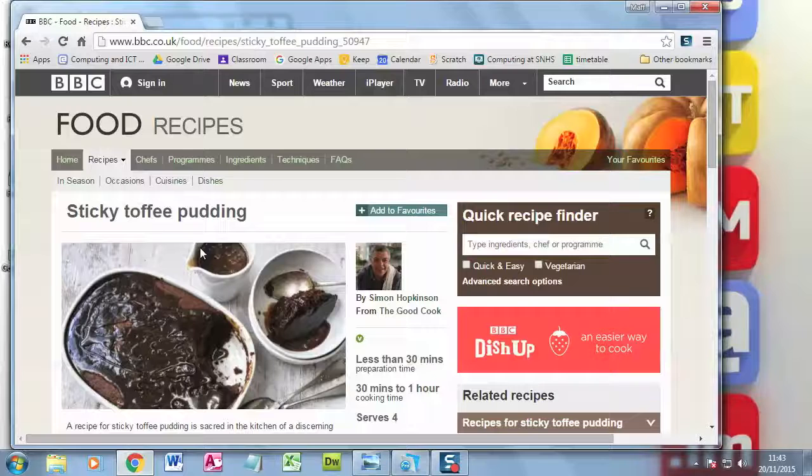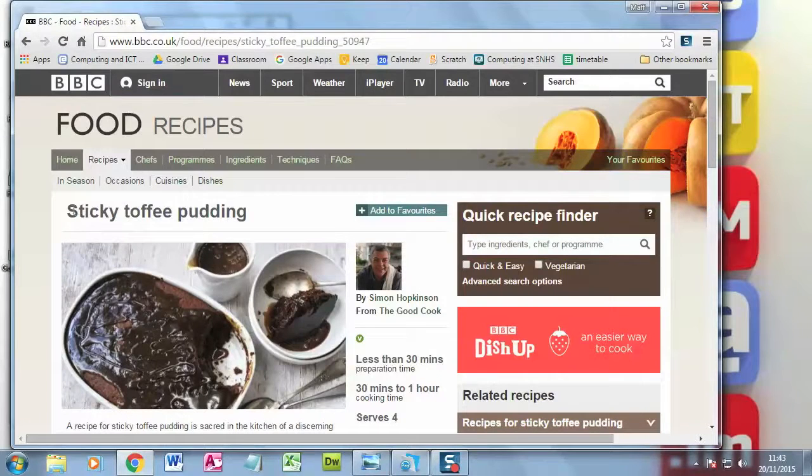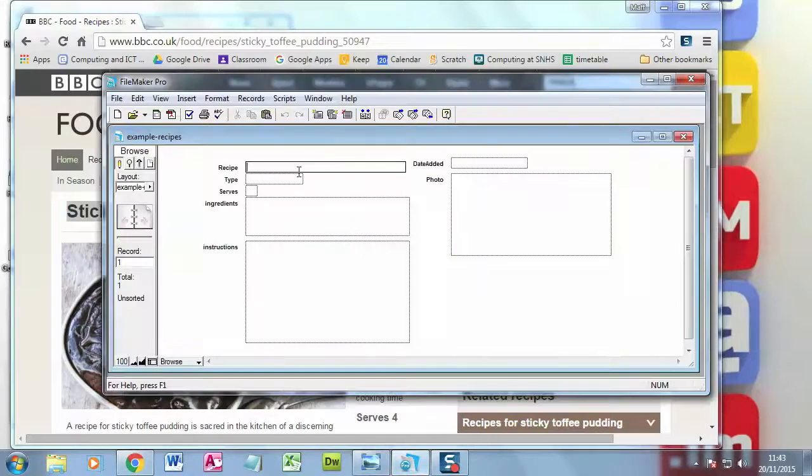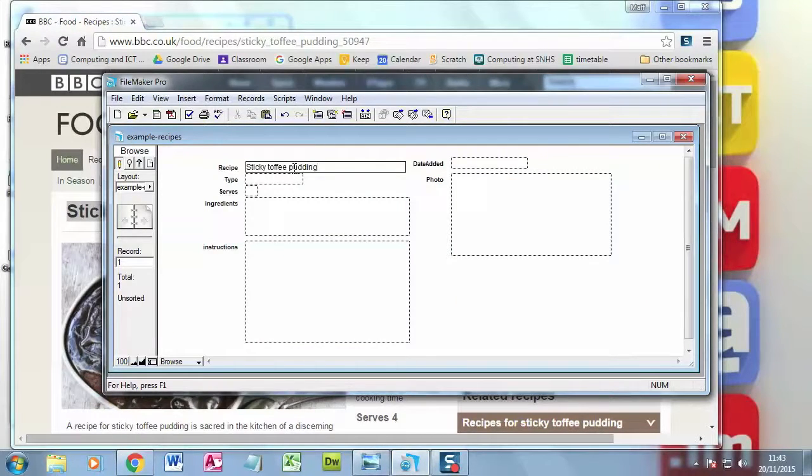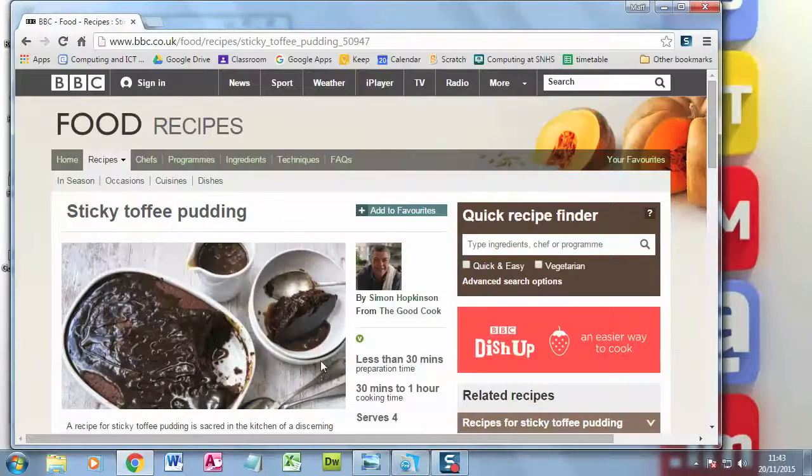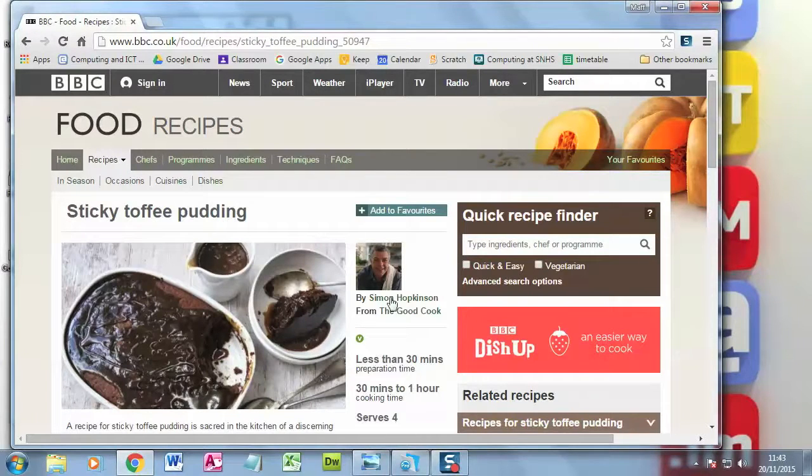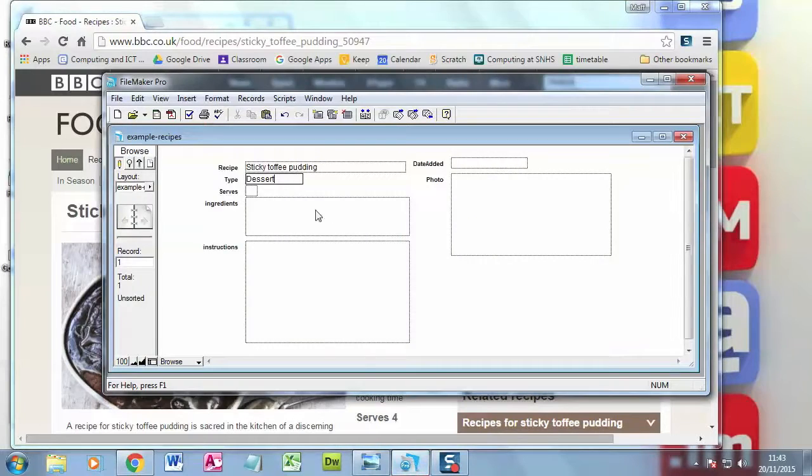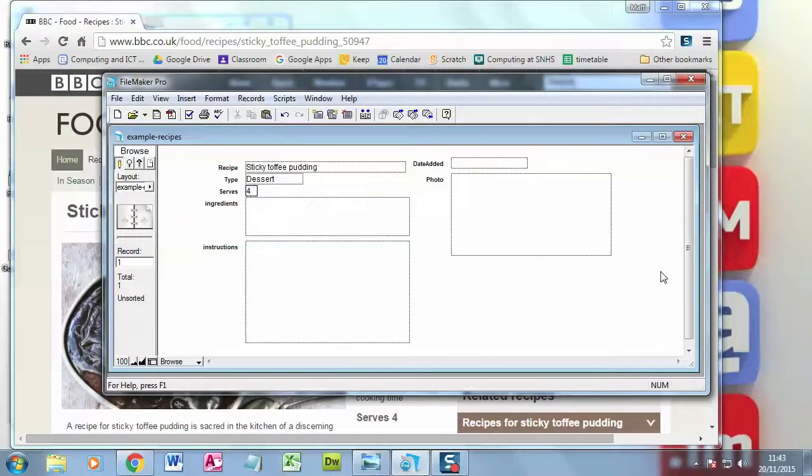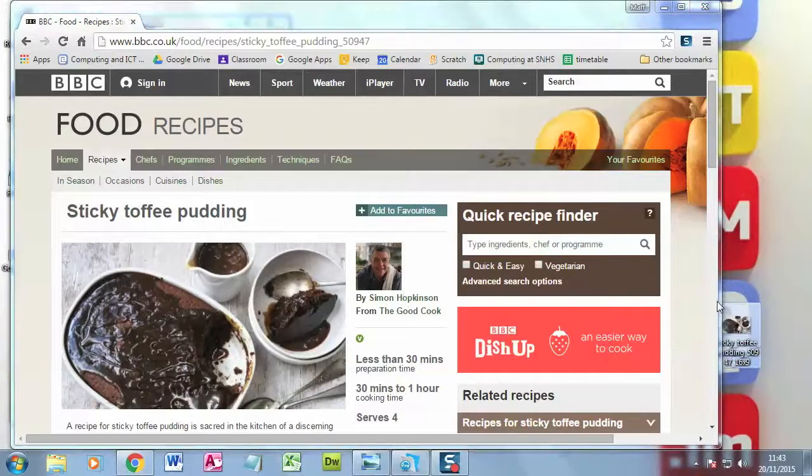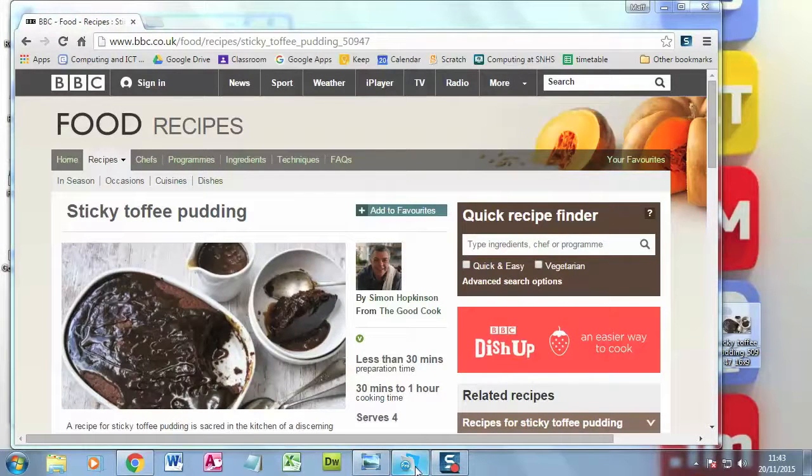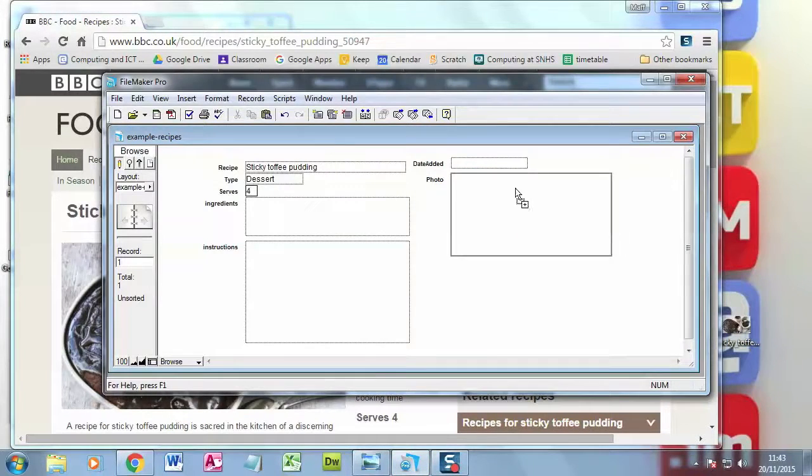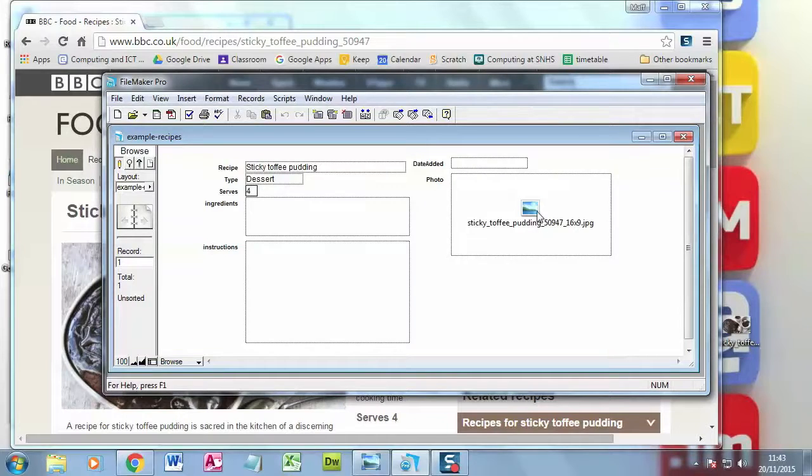Which I might just quickly copy and paste. So this is sticky toffee pudding. Let's go into my database. And you can see I can start. So that is a dessert. And how many does it serve? That one serves four. Sticky toffee pudding. And so on. And when I filled all this in, let's just stick the picture in, just to show you how that works. I should just be able to drop it in.